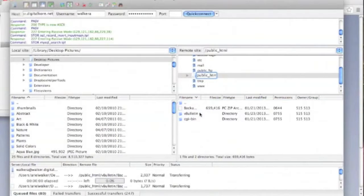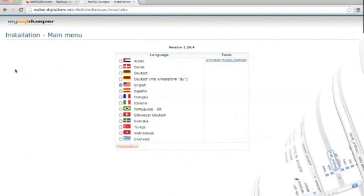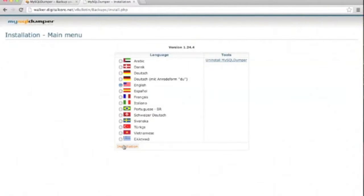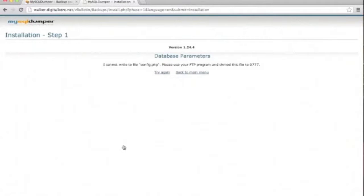It may take a while for your backups to install, so be patient. As you can see, the software is available in many languages. We're going to choose English.